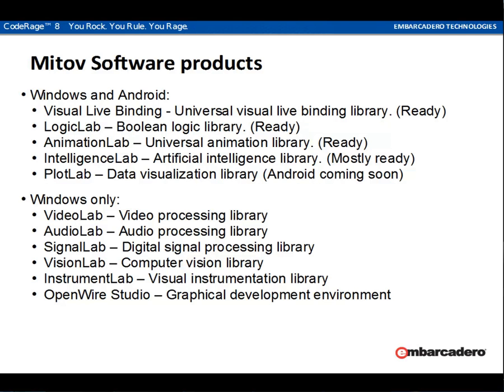Those are Video Lab, a video processing library. Audio Lab, audio processing library. Signal Lab, digital signal processing library. Vision Lab, a computer vision library. Instrument Lab, a visual instrumentation library. We also have OpenWire Studio, which is a stand-alone integrated graphical development environment.